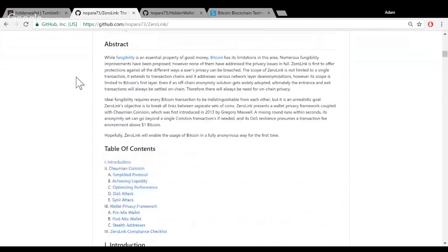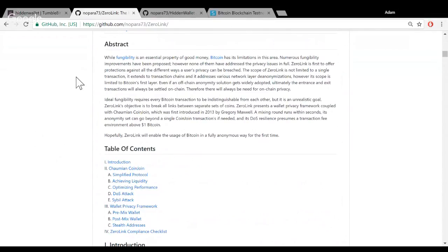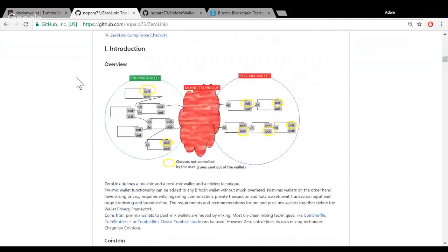As a fungibility framework, ZeroLink can work with any round-based mixing technique like TumbleBit classic, TumbleBit mode, or CoinShuffle. However, it has its own mixing technique based on CoinJoin — it's called Chaumian CoinJoin. The reason we need a wallet privacy framework is because transactions happen before and after the mix.